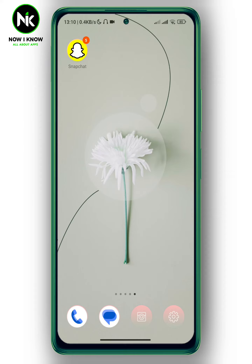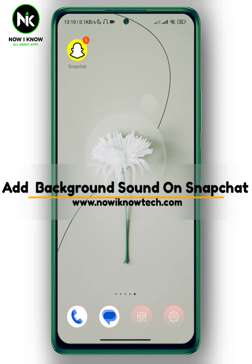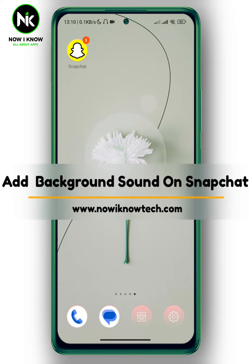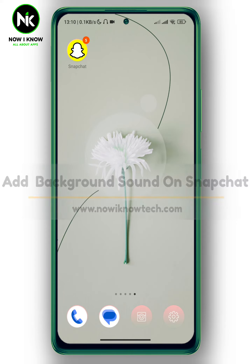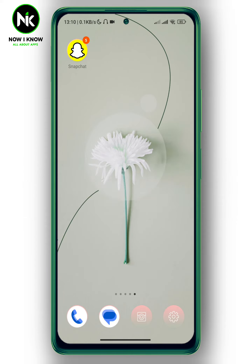Hi, it's Nina. Hello and welcome again on our new channel. In today's video, I'm going to show you how to add a background sound on Snapchat. So let's get started.